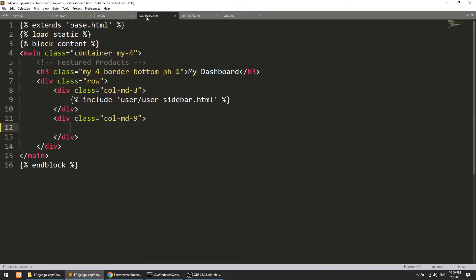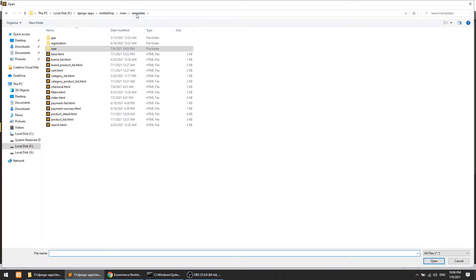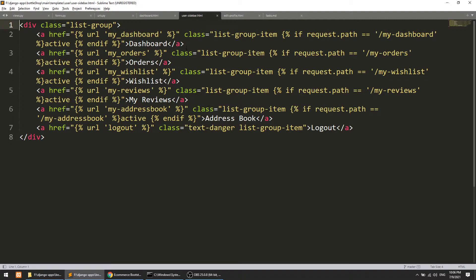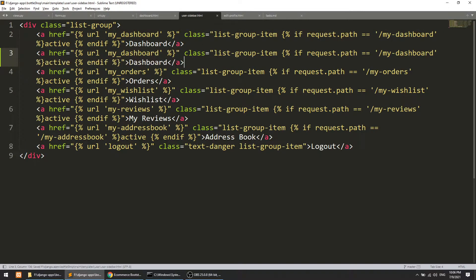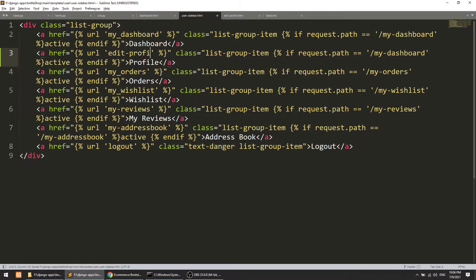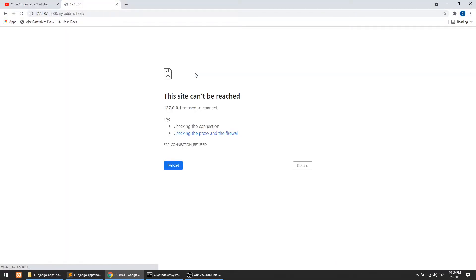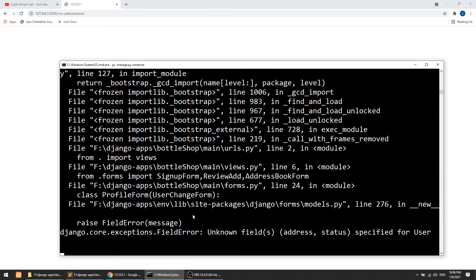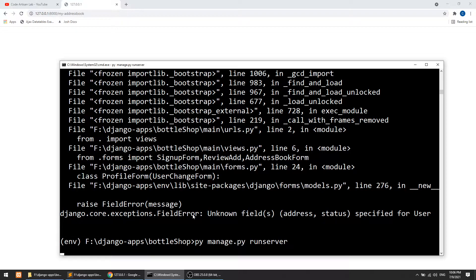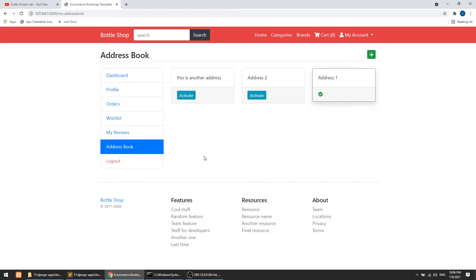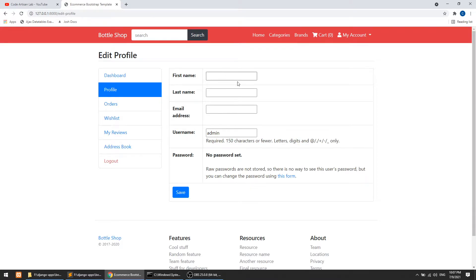Now we need to add the link in the sidebar. I'll go to the user sidebar template and create a profile link pointing to 'edit_profile'. After restarting the server and refreshing the page, we can navigate to the profile. The form is already pre-filled with the username because we provided that field.